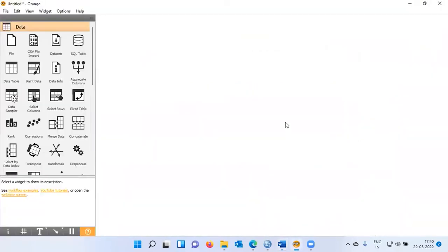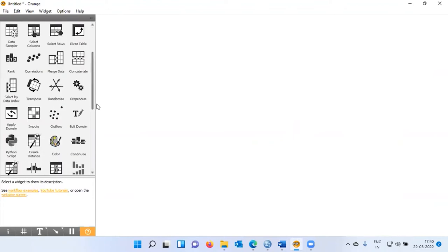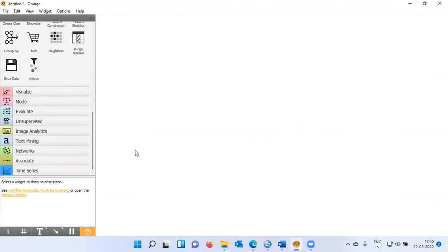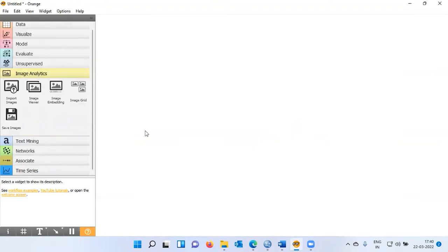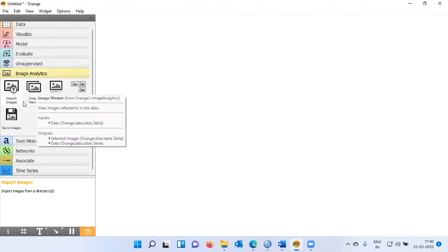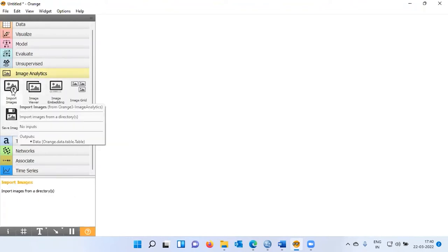With this, let me move on to Orange. The first challenge is to load the image folder — to load all the images into Orange. To load the images, there is an option called Import Images. You can click on Image Analytics, and once you do, there are five different widgets displayed. I will choose the first widget, namely Import Images.